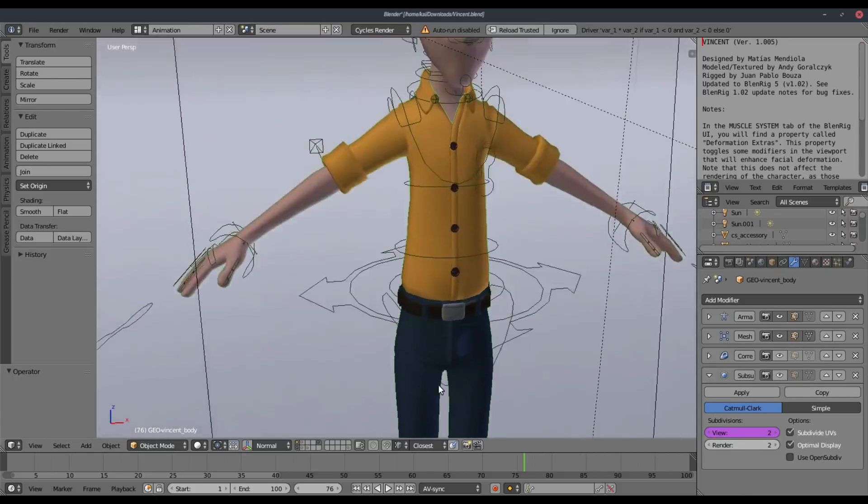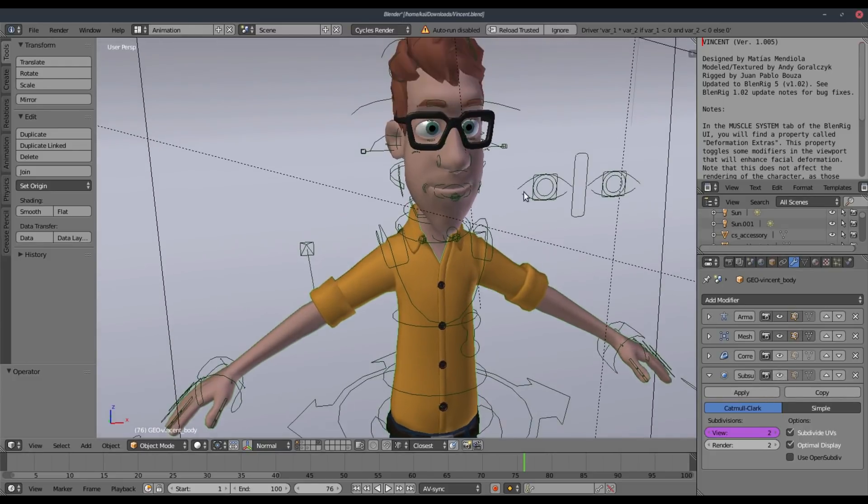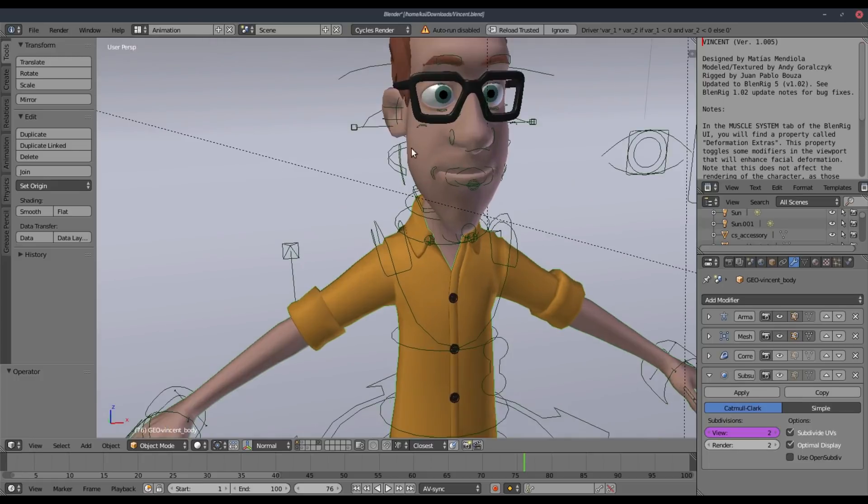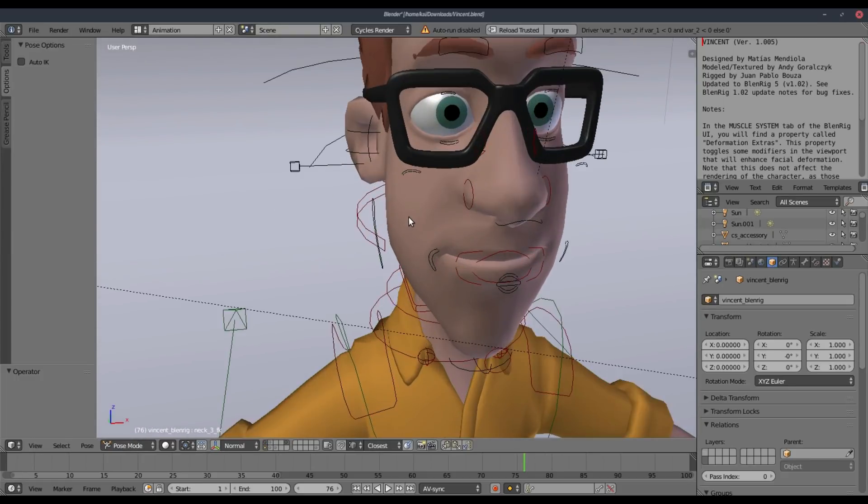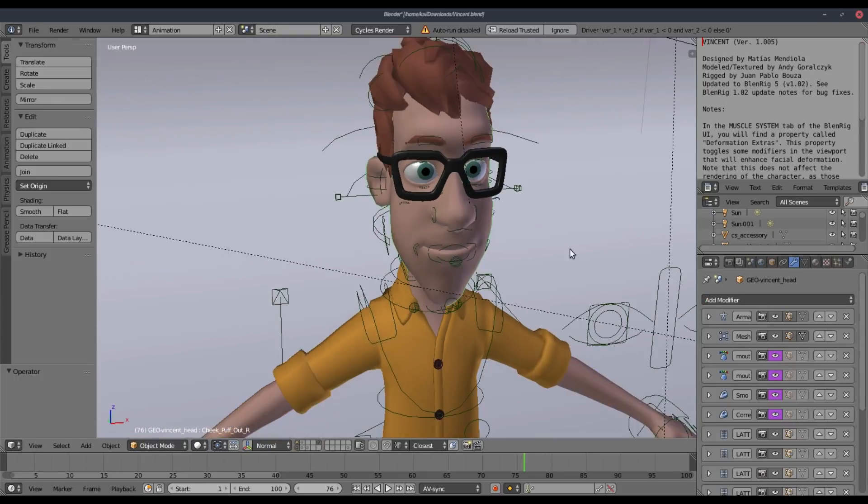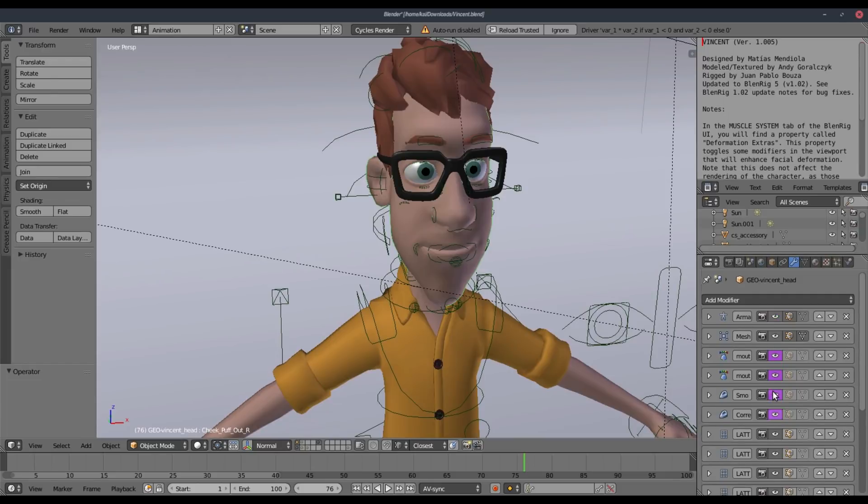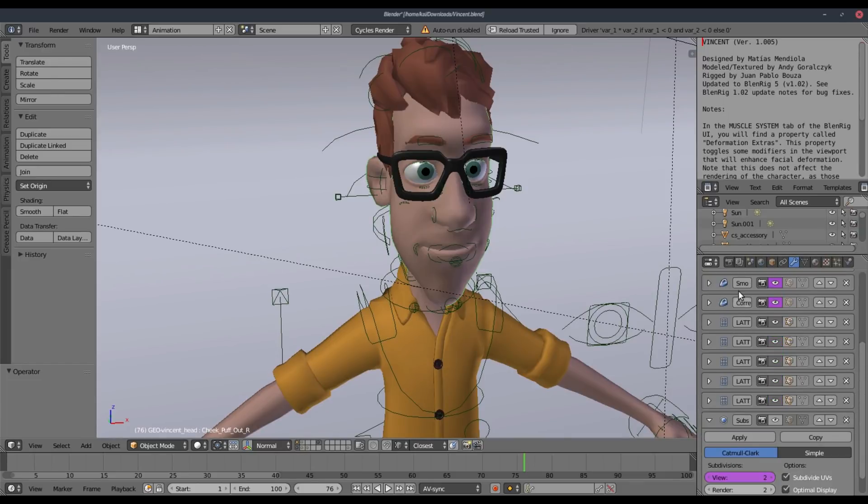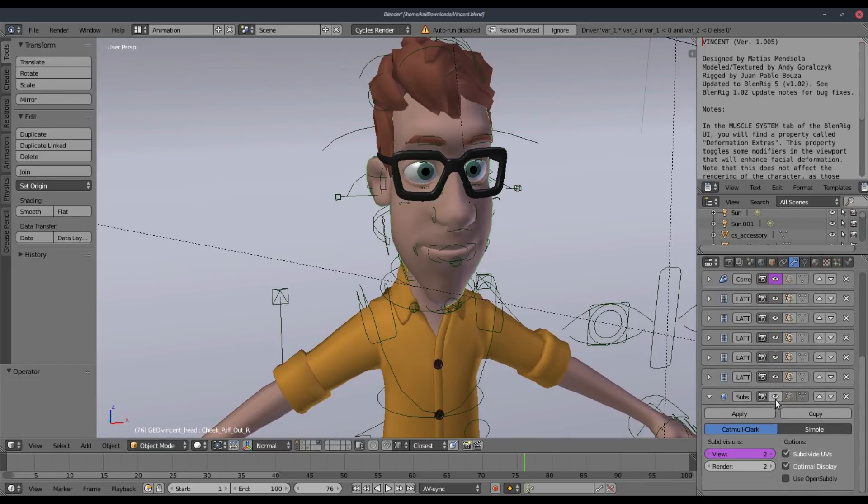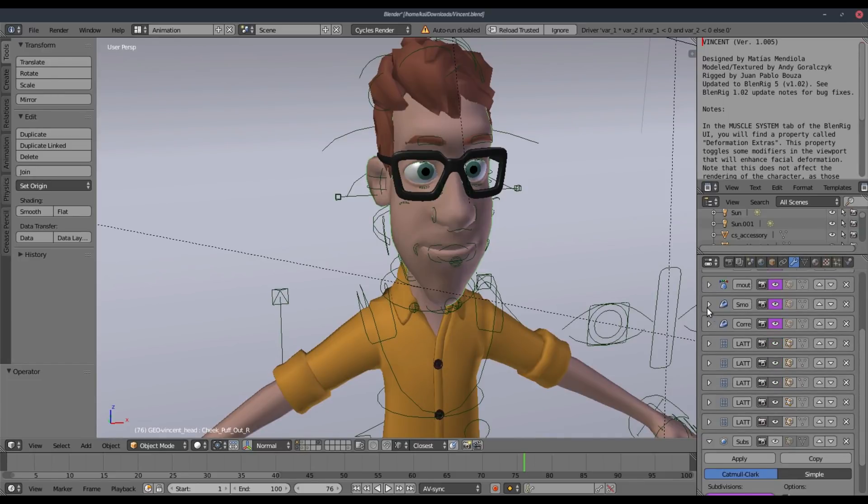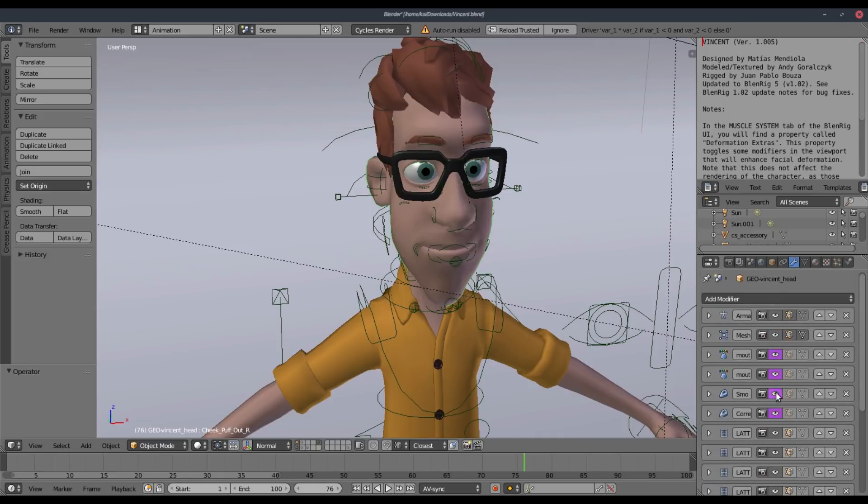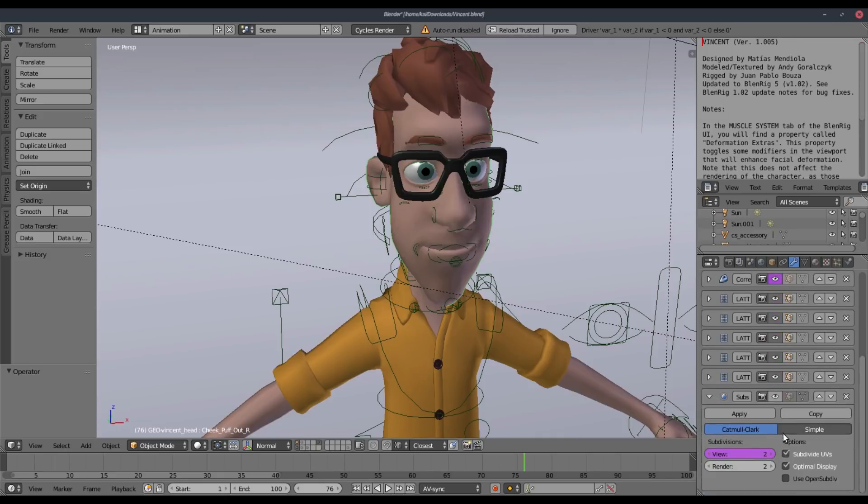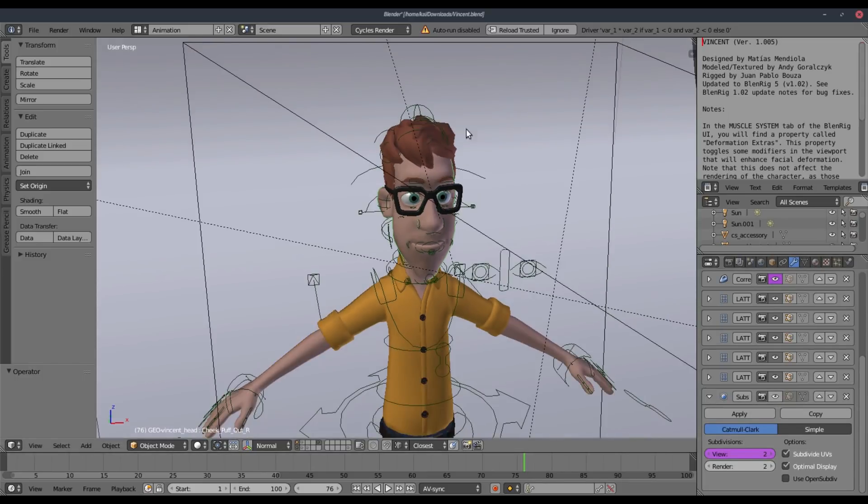But really quickly what I've done is I've gone through and clicked every single piece of Vincent here, pretty much all of his body, and I downsized a couple things and turned off the subsurf modifier so we can get a bit more frames while animating. I've done the same thing with his face, gotten rid of the subsurf modifier, and make sure that is turned off.